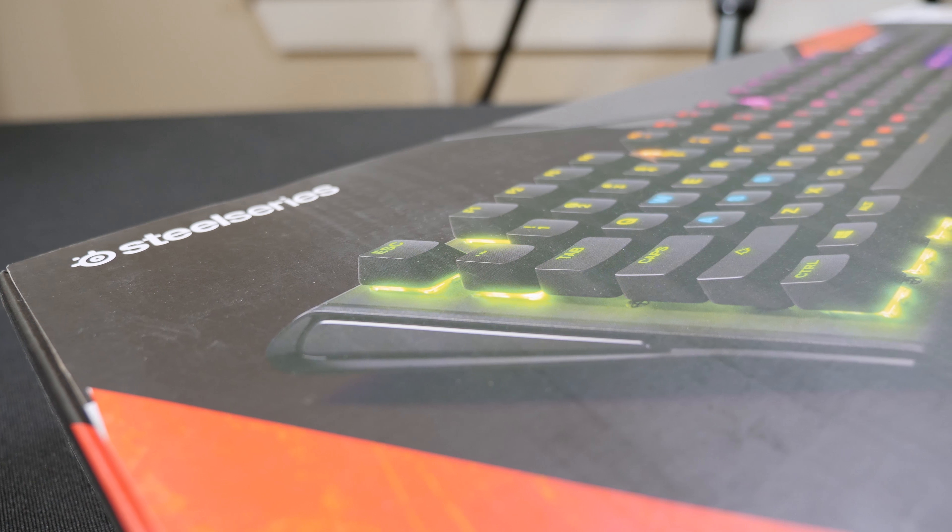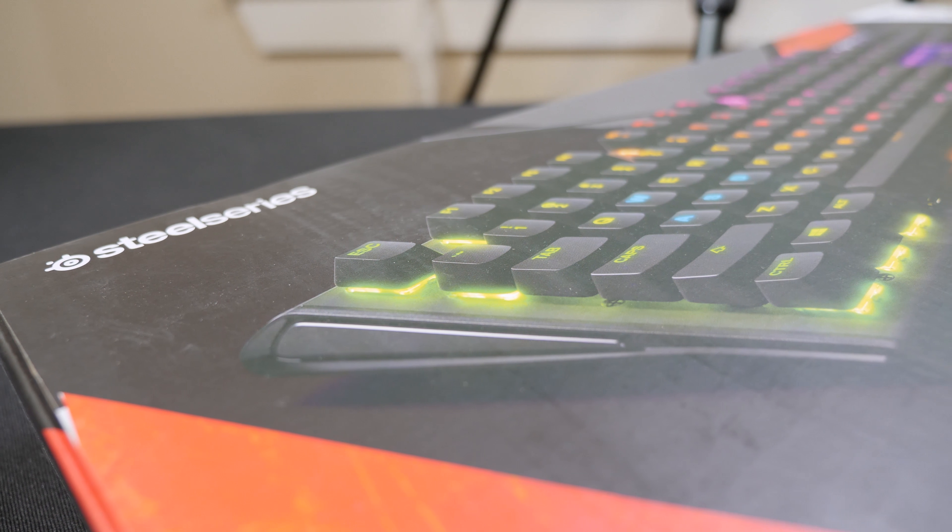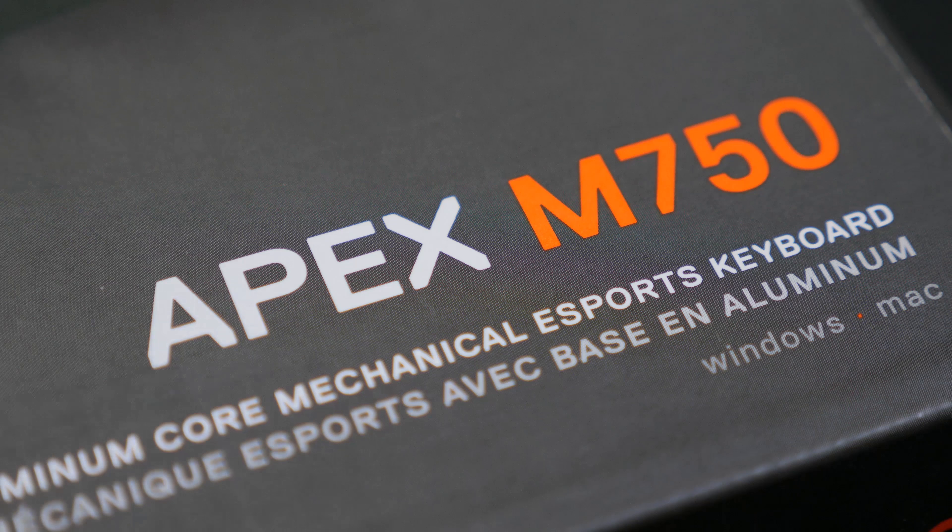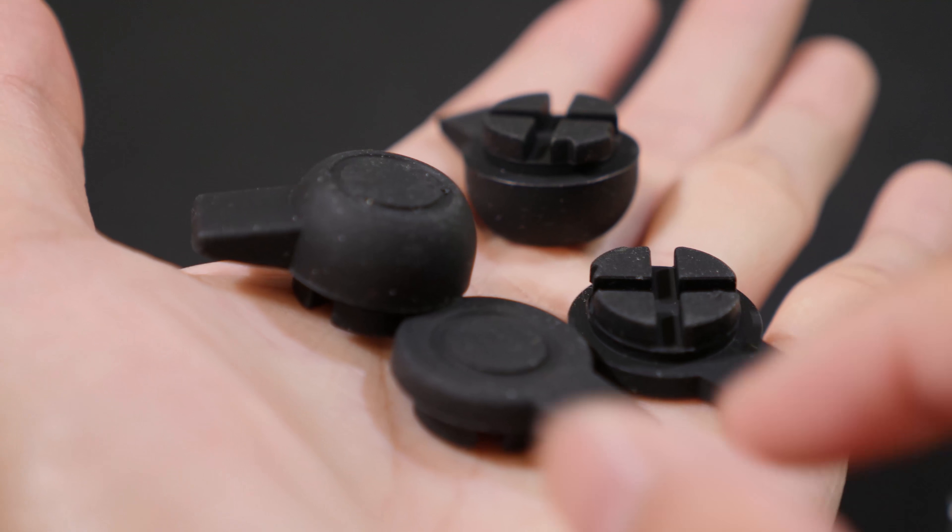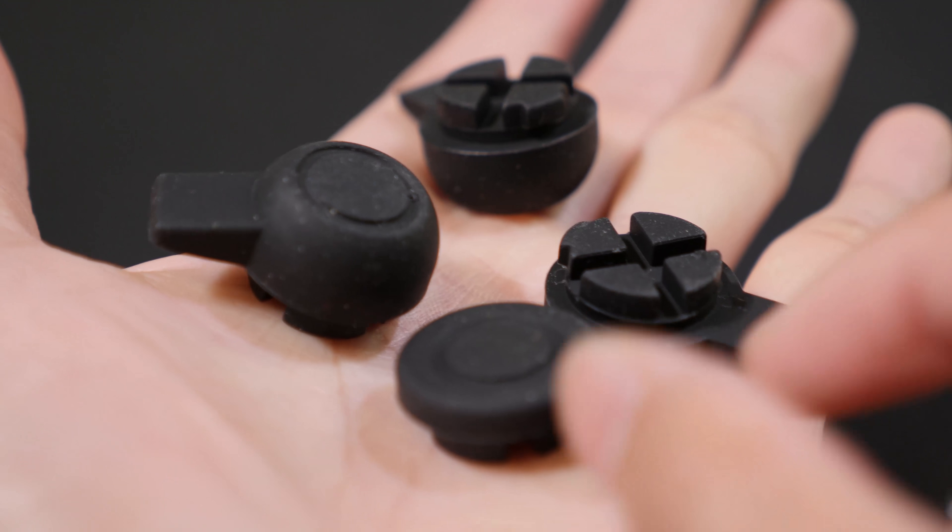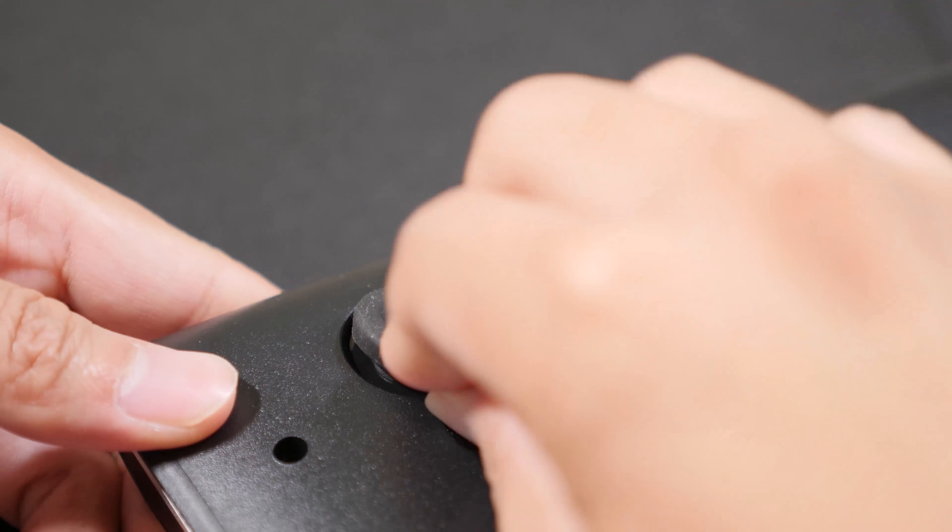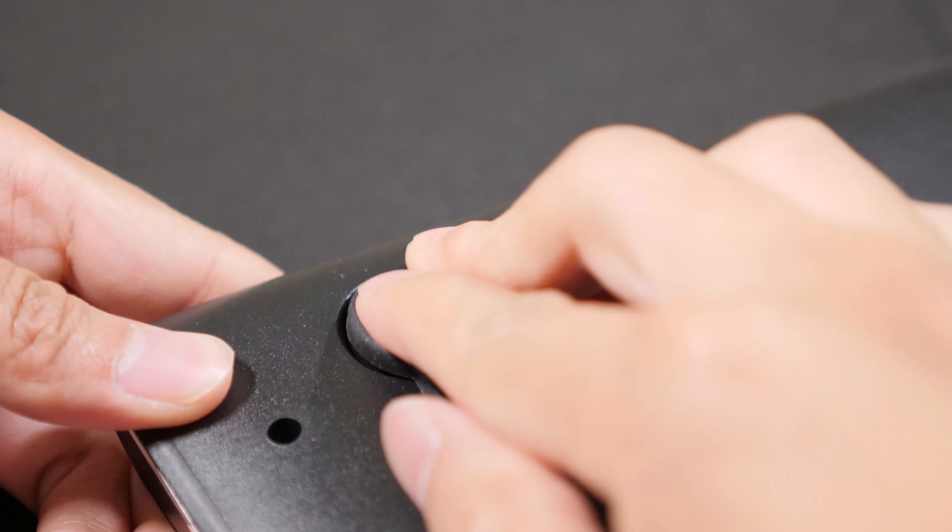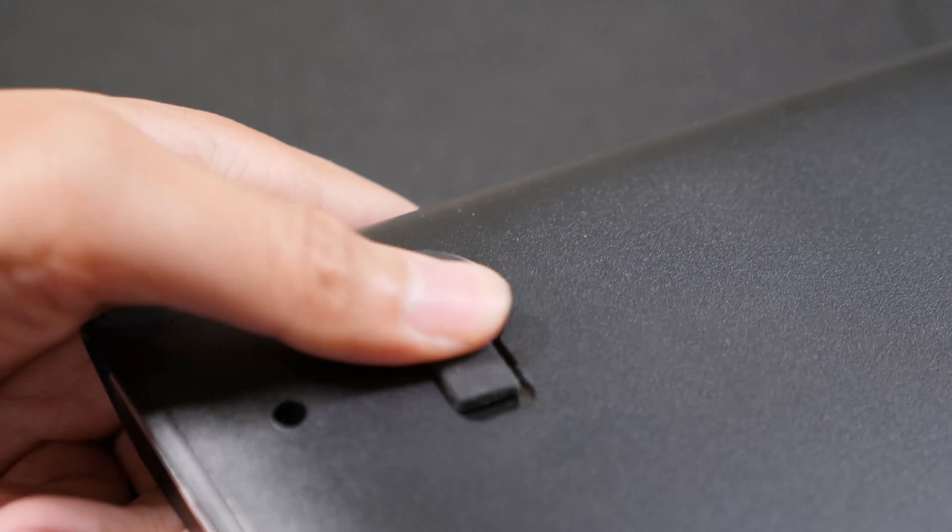What's up guys, Daniel here. Today we are looking at the SteelSeries Apex M750 keyboard. In the box you get the keyboard obviously, and they come with risers as well. You get two different heights so you can choose whichever one you like or which one is more comfortable for you.